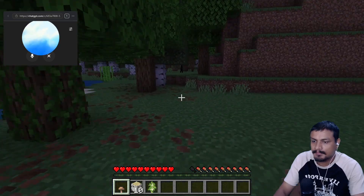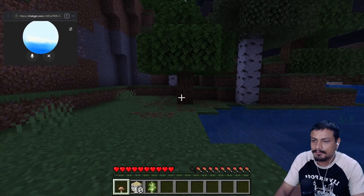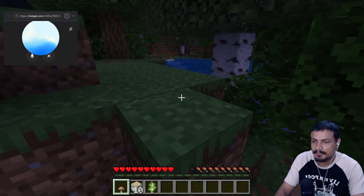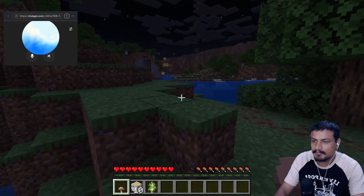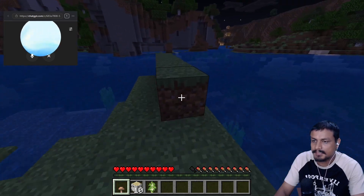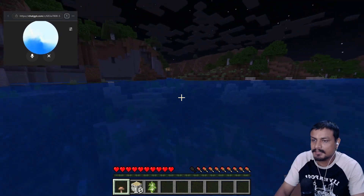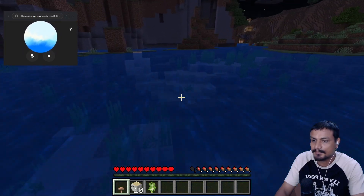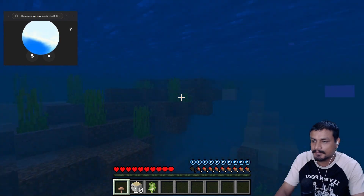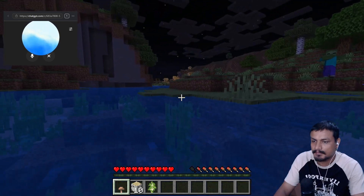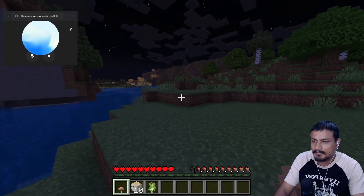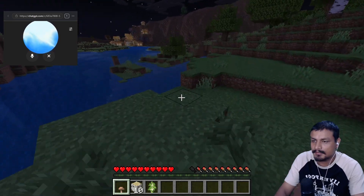ChatGPT continues: 'If you can't find any sheep right now, keep exploring and you'll find them soon.' I say: 'I found a village!' It responds: 'That's great — villages are fantastic places to find resources. You might even find beds inside some of the houses. It's not guaranteed, but villages usually have beds. Look around for small houses with beds inside and you can use one of those.'